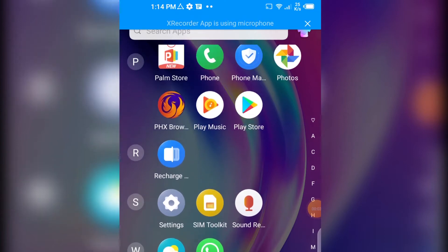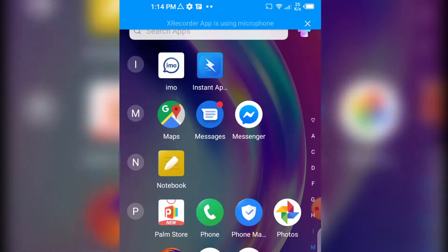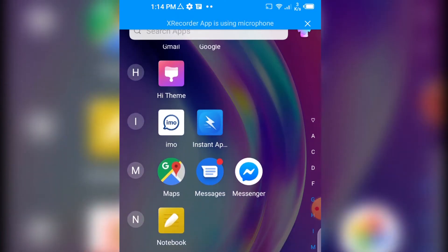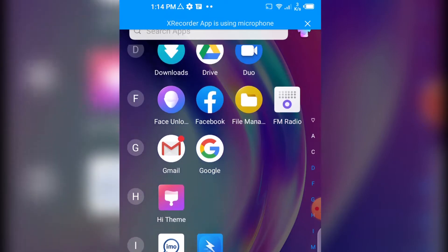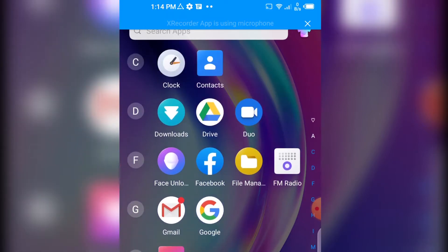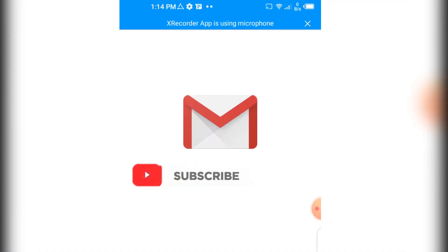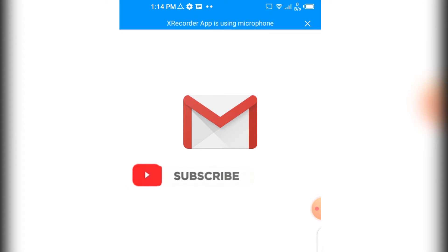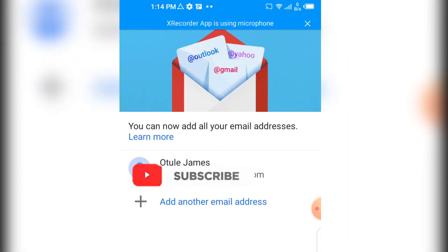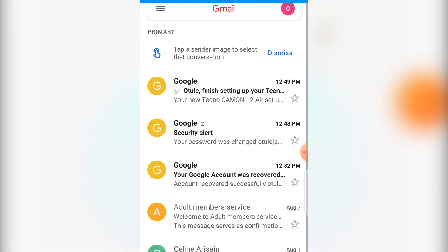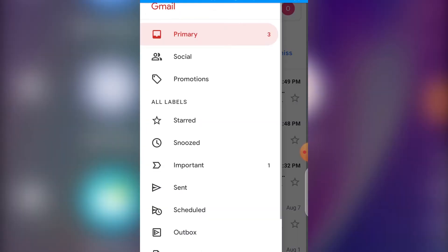Hello everyone and welcome back once again to my YouTube channel. Juko Julius is my name. Today I want to show you and take you through how to change your Gmail password on your phone or computer. There are two steps in one video, so just keep watching.